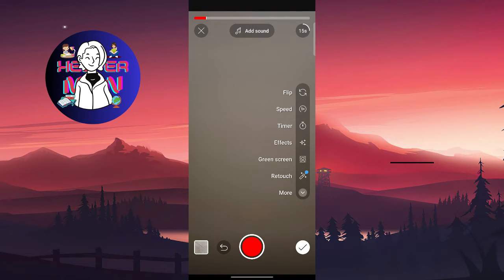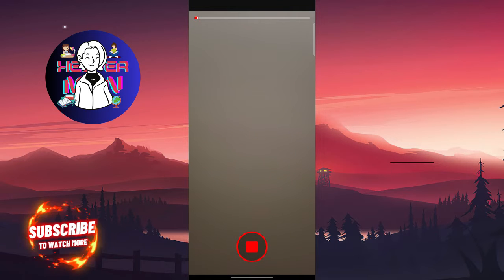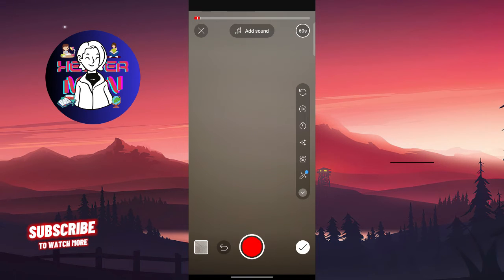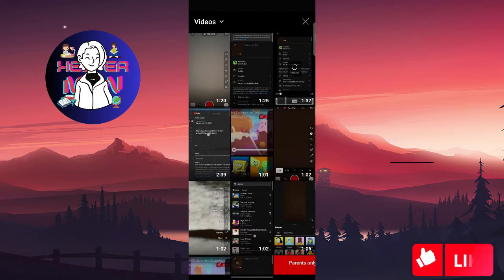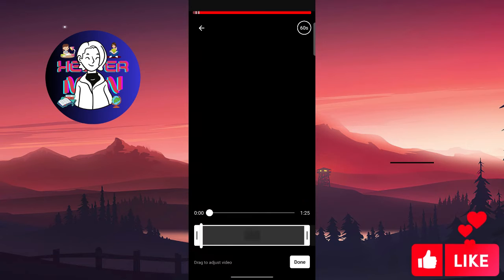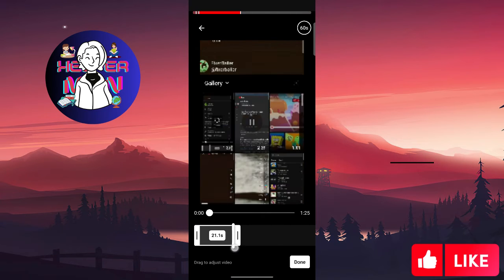After this, you can record video again or choose one from your gallery like this one. Trim it and click on done.